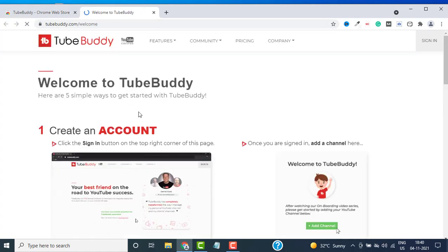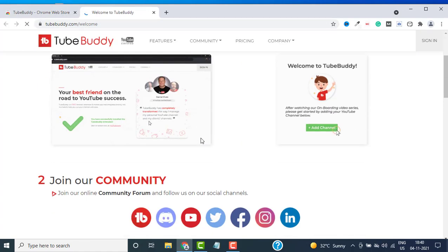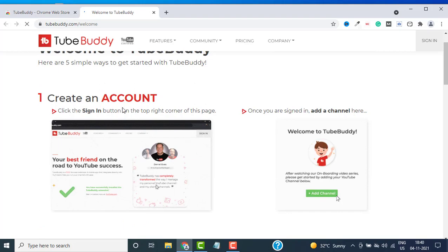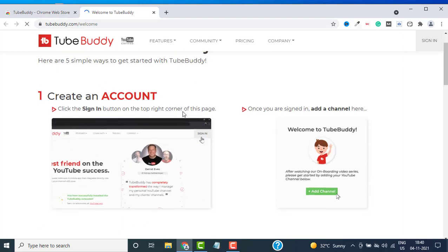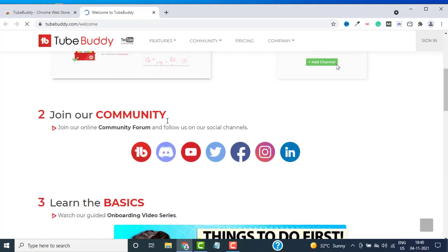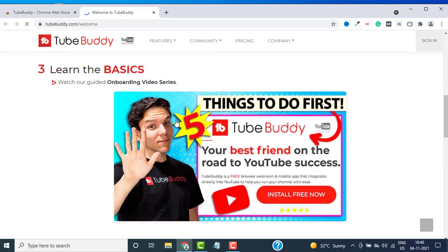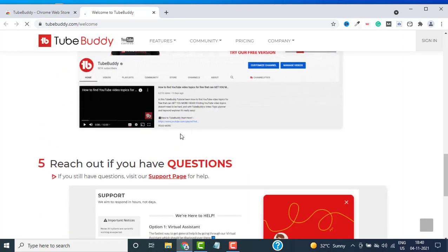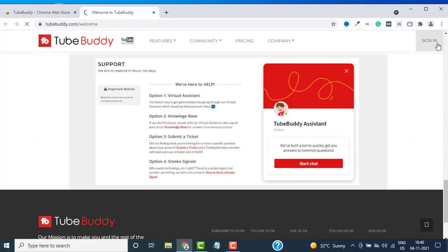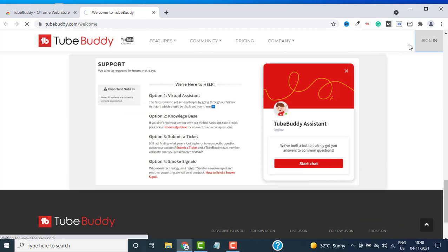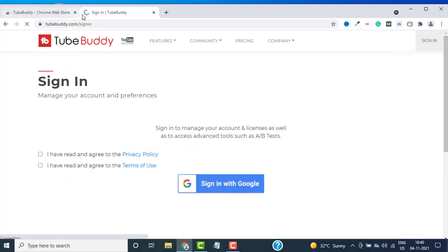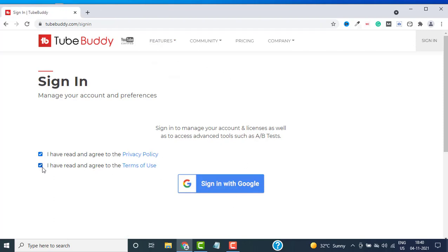Once it is downloaded, it will open a new tab and take you to the welcome page of TubeBuddy. You can see you need to create an account and all this instruction over here. Just click on Sign In.